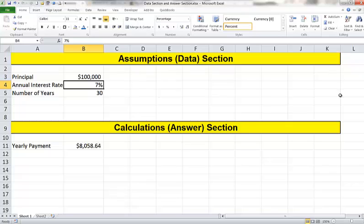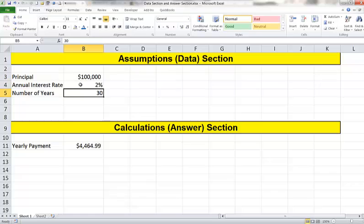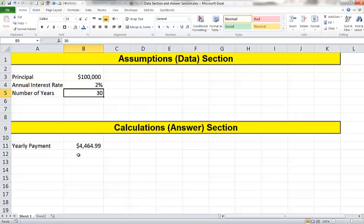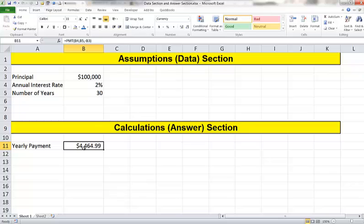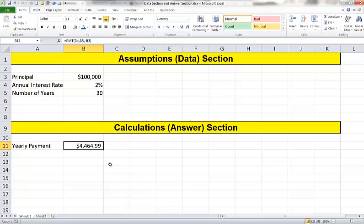Let's change the interest rate and make it 2%. And you see my payment has gone down pretty significantly to $4,464. When something changes in the assumptions section, it is now automatically going to change in the calculations or answer section. The reason that is happening is because we have only formulas in the calculations section. And those formulas don't have any numbers typed into them. They are based exclusively on cell references. They are referring to cell B4, B5, and B3 from my assumption or data section. So when these cells change, the remainder of my workbook will automatically recompute also.